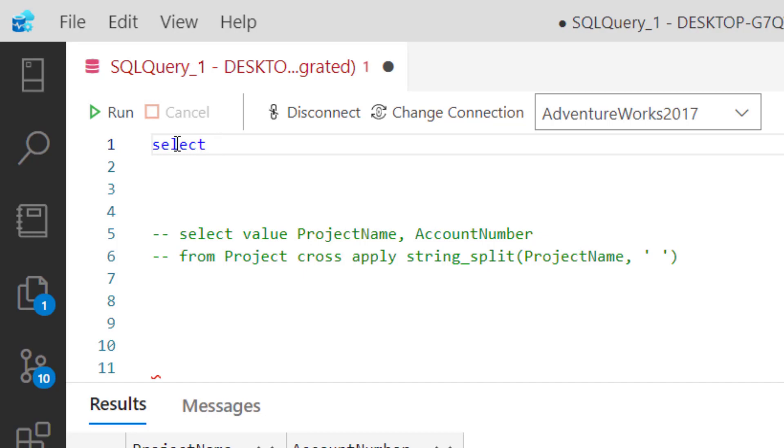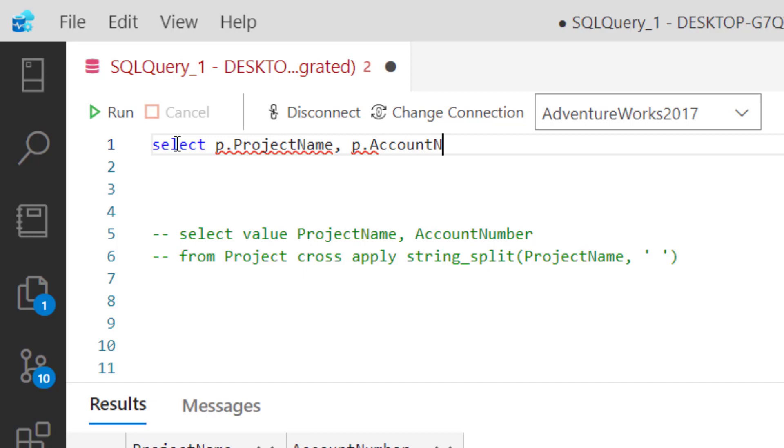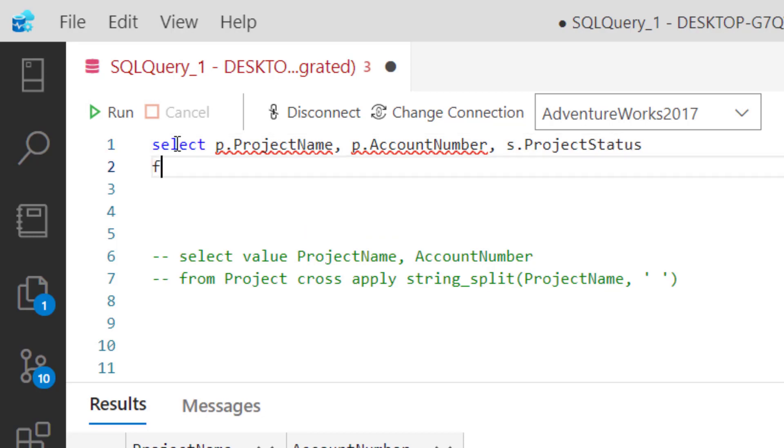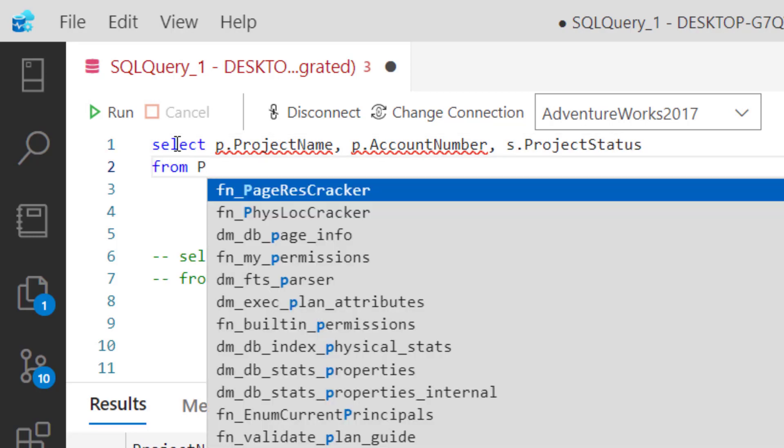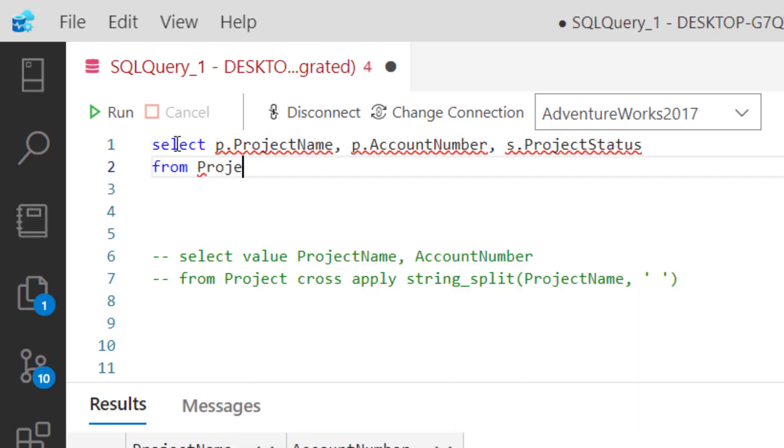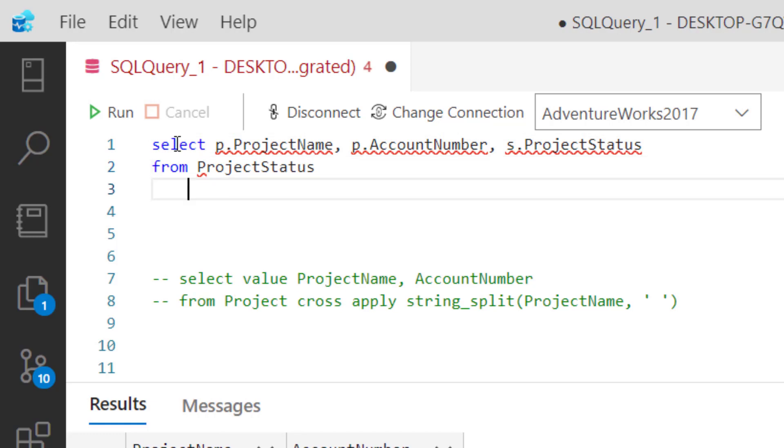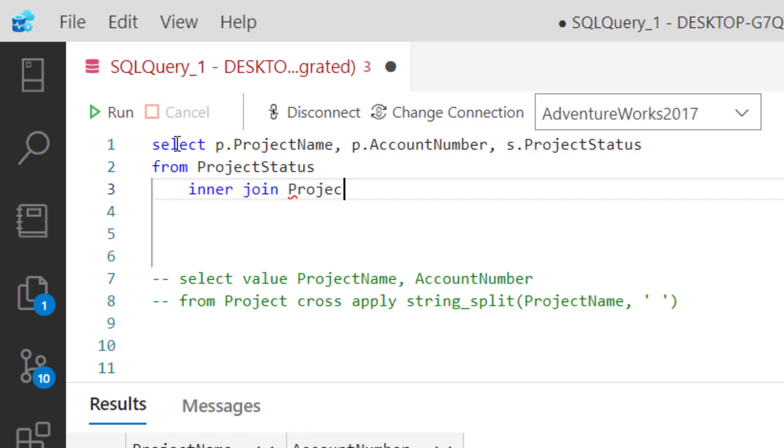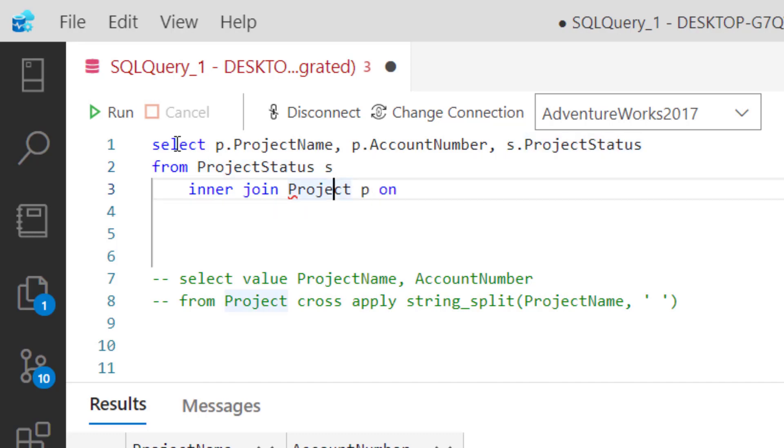What our goal is now, let me comment this out for a second, is we want to do a select. We'll do p dot project name, p dot account number, and then s dot project status from project status, then inner join project P on s dot project name equals p dot project name.